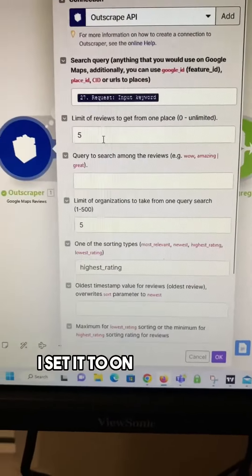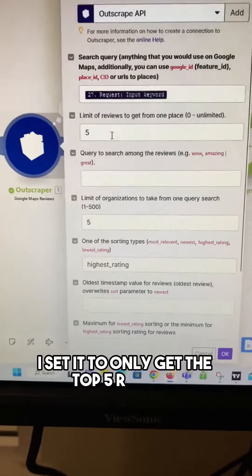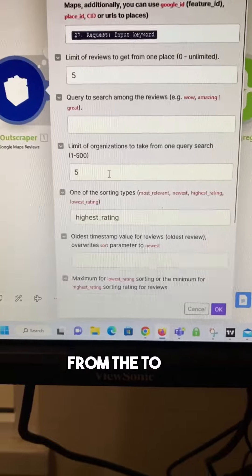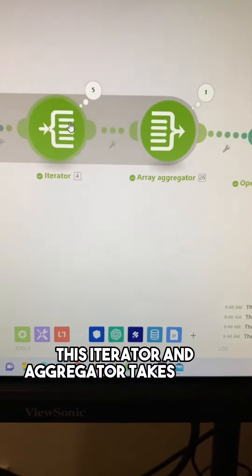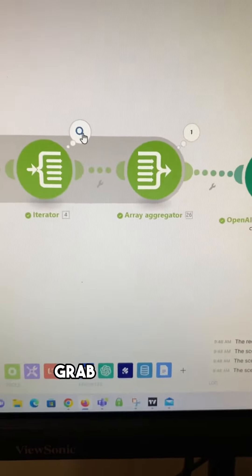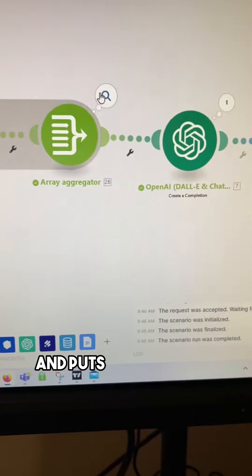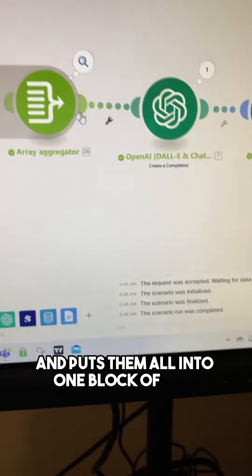I set it to only get the top five reviews from the top five competitors. This iterator and aggregator takes those reviews, grabs all of them, and puts them all into one block of text.